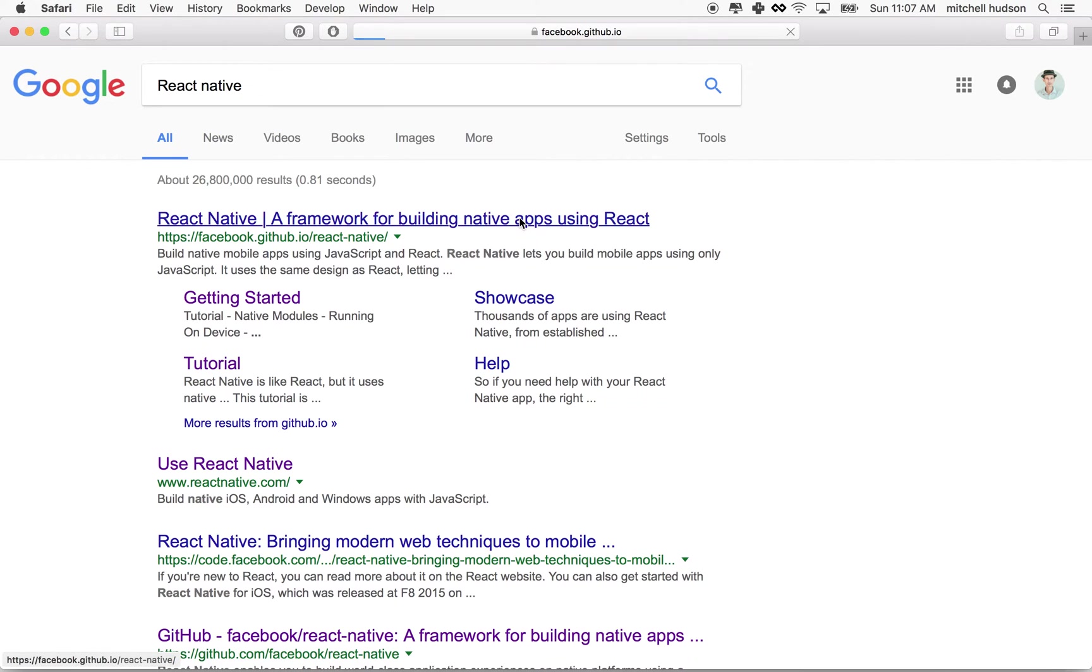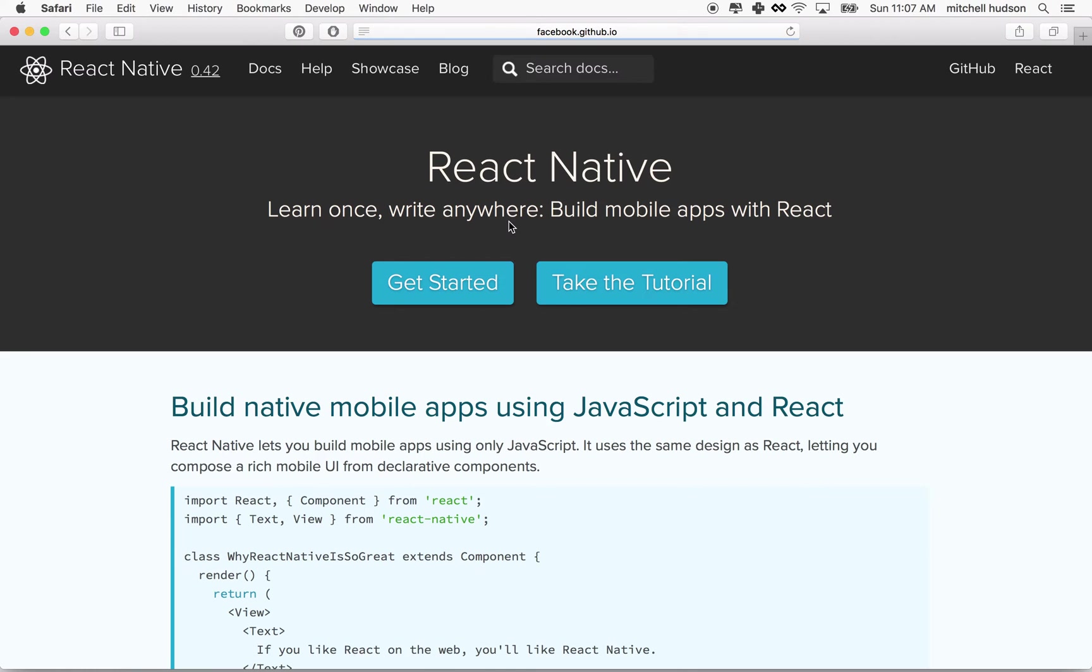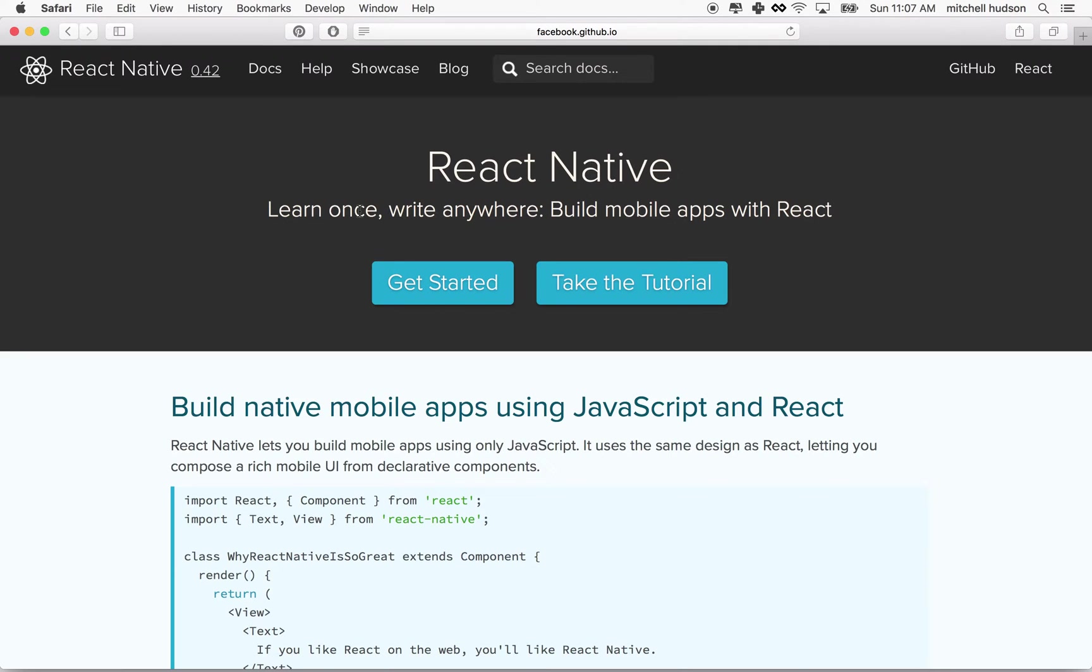So what is React? React is a library, and actually kind of a compiler build thing, created by Facebook. They use it to build Facebook apps for iPhone and Android. And you can essentially build an app from a single code base written in JavaScript.